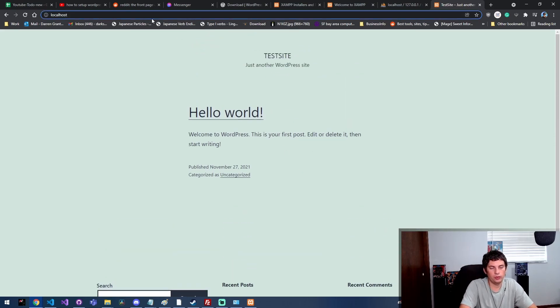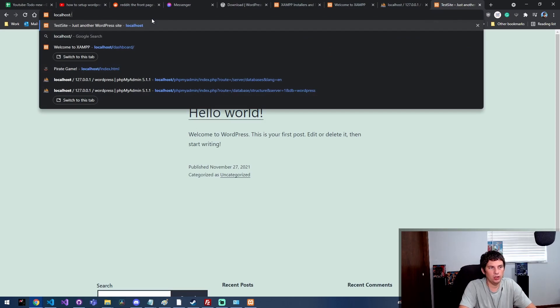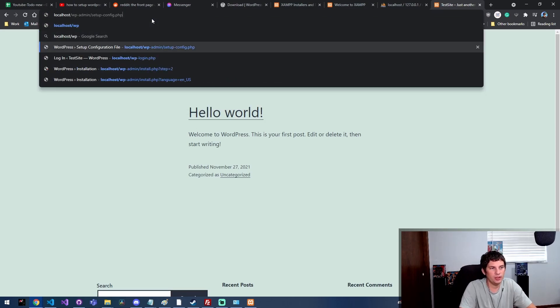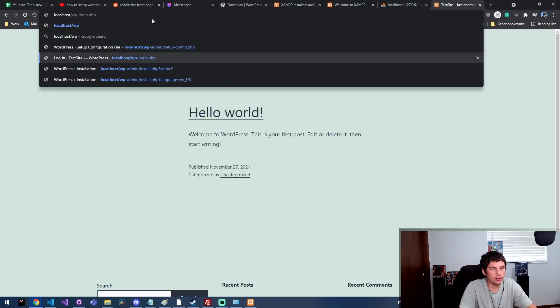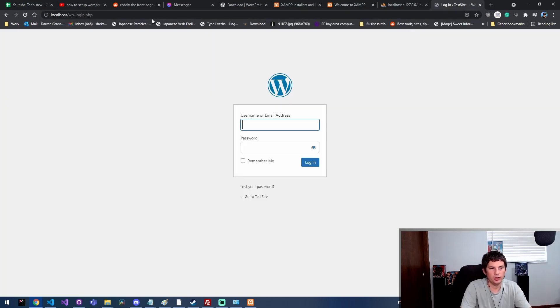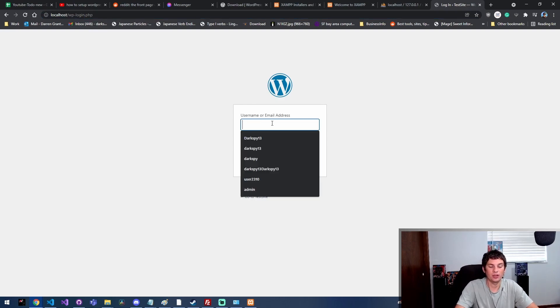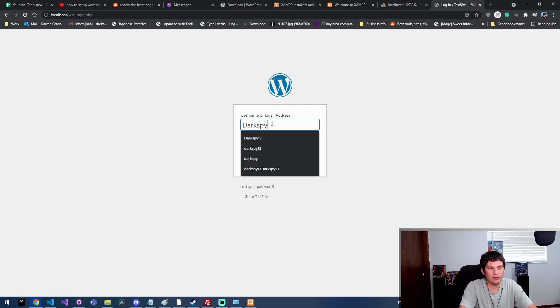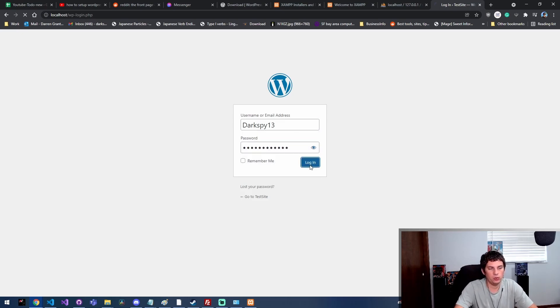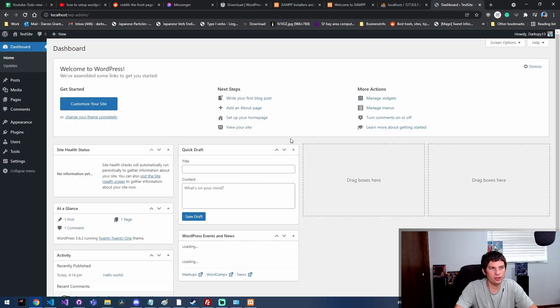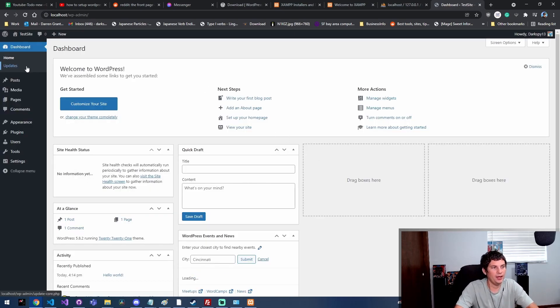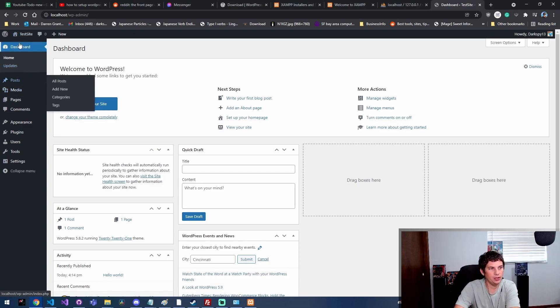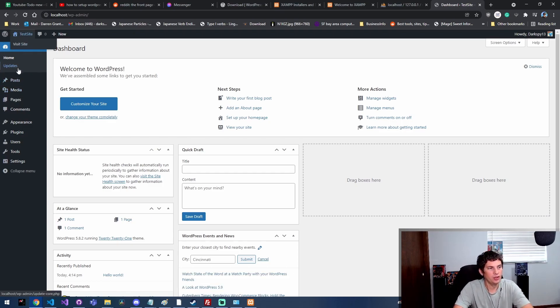But if you're ever trying to log in to the backend of your WordPress website, it's going to be whatever the URL is slash wp-login.php. Here we're just going to put that same username that I just set and my test password that I just set as well. And now we're logged into the backend of WordPress and we're ready to edit our site.